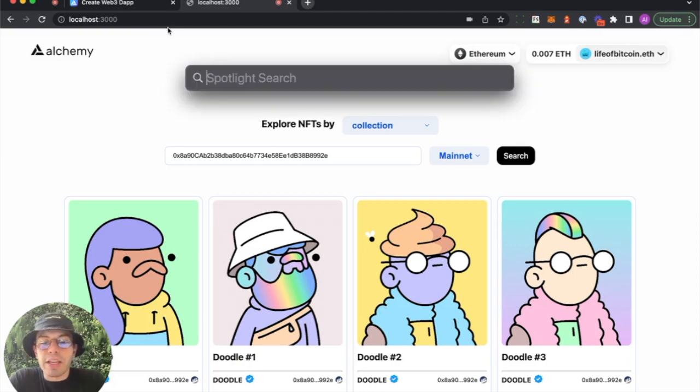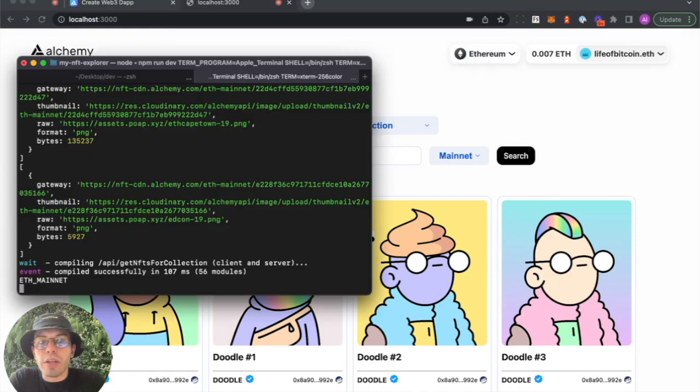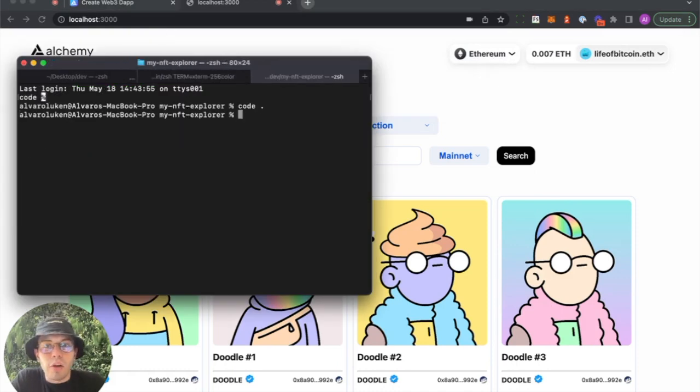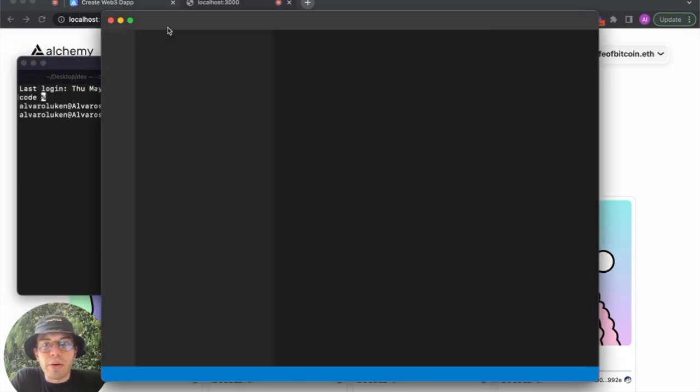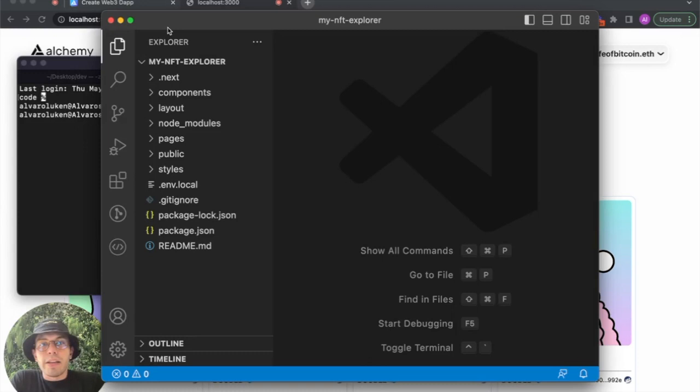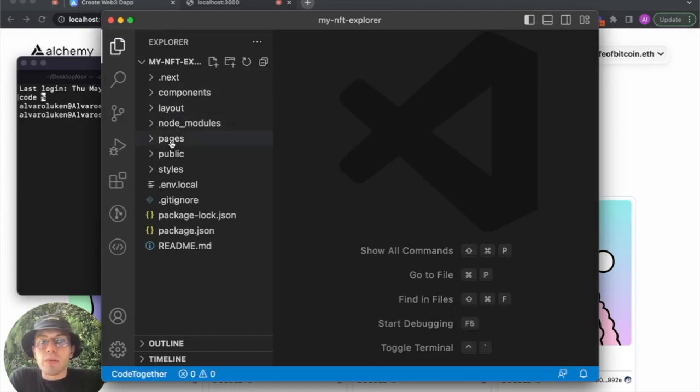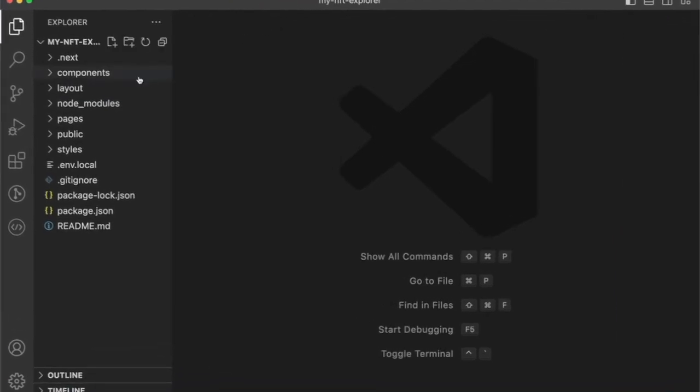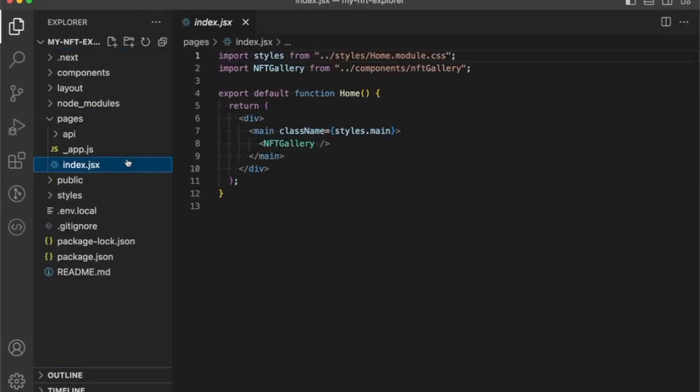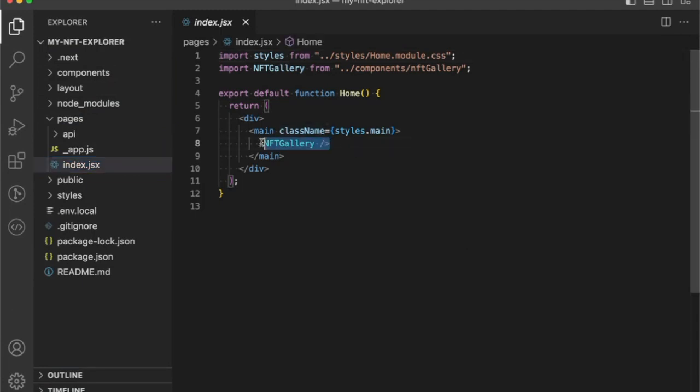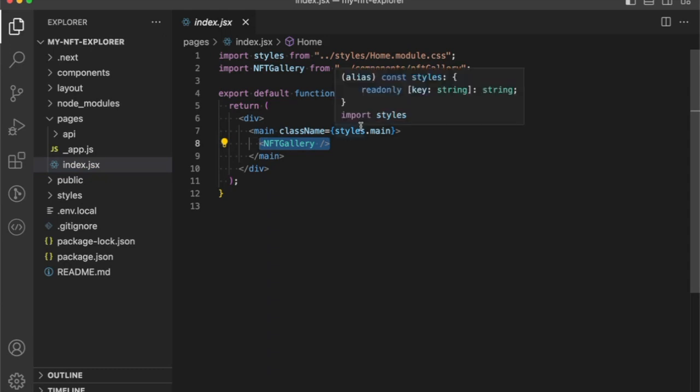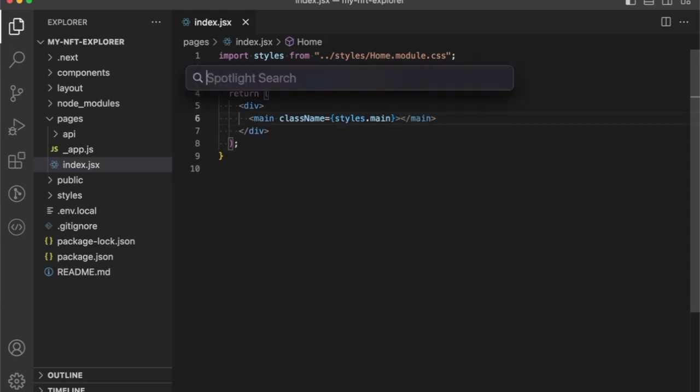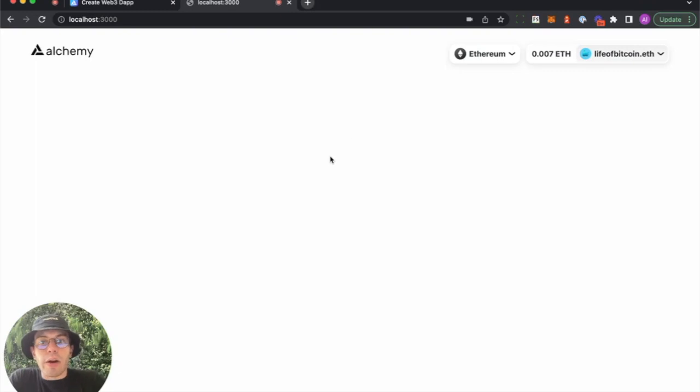We can take a look at the code here. I'll open up VS Code. CreateWeb3Dapp is a Next.js based project. So you'll recognize this project directory. The files that we're mainly interested in is the index.jsx. That is kind of what mainly affects everything. You'll notice we shipped right out of the box with that NFT gallery component. It's composable. So we can either delete it and we can see how our app looks. Now we have a blank slate.